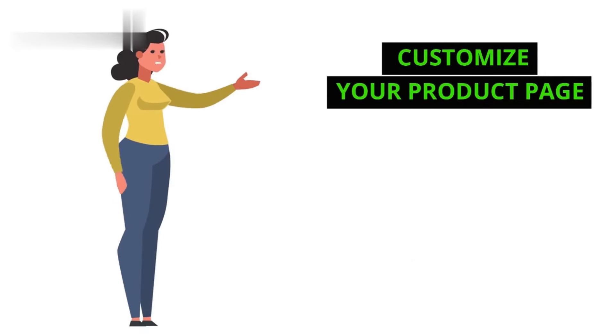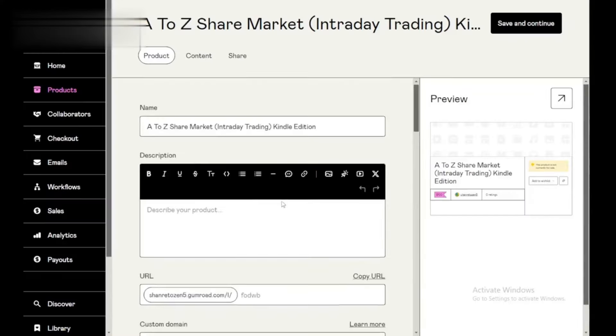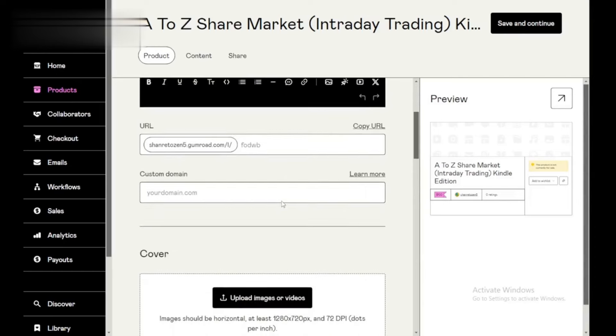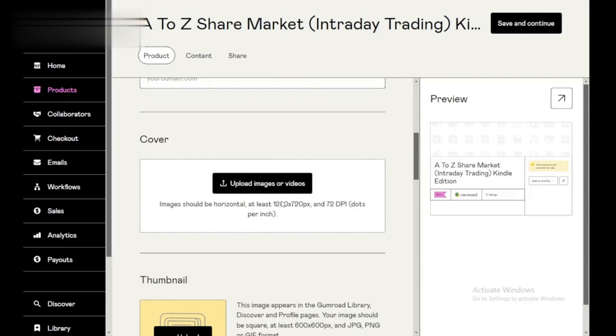Step 4: Customize your product page. Make your product page visually appealing by customizing it with images, videos, and additional text. This is your chance to showcase your product and entice potential buyers.